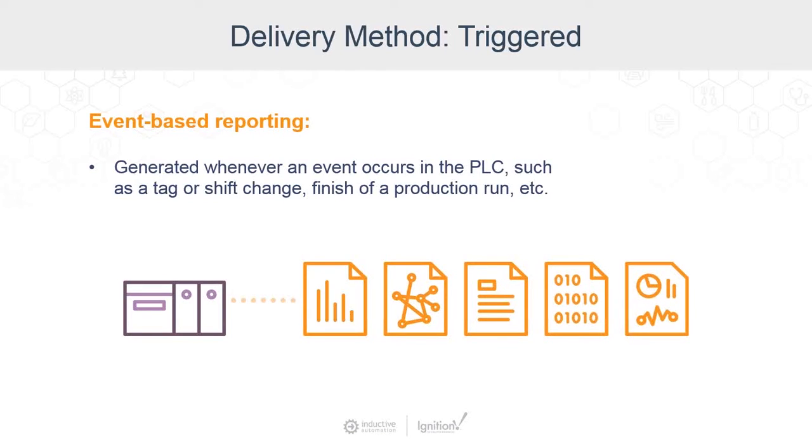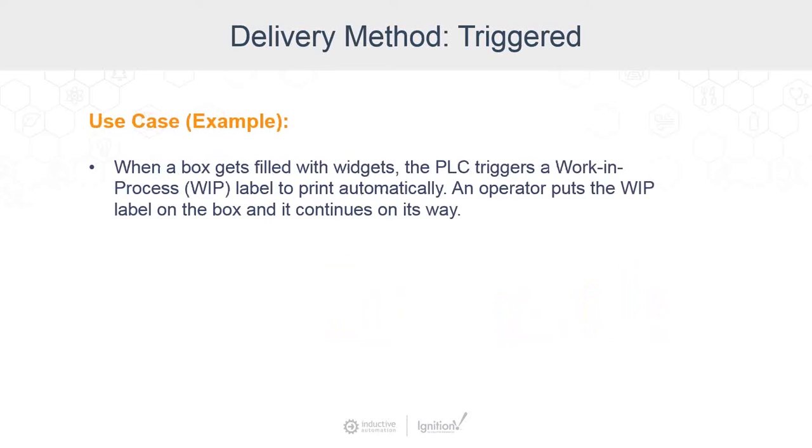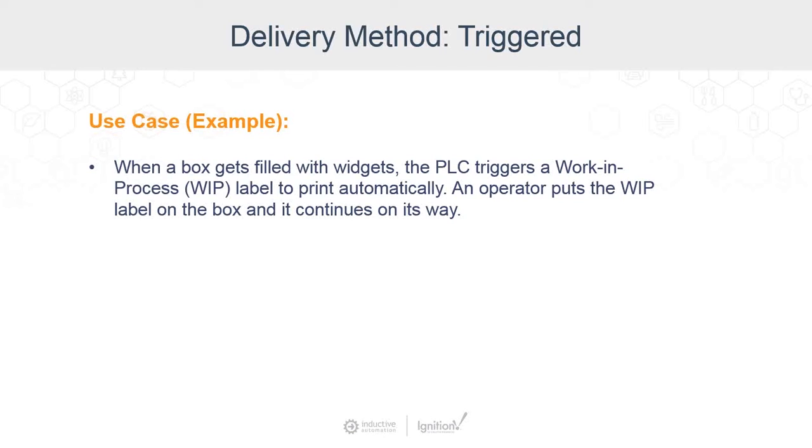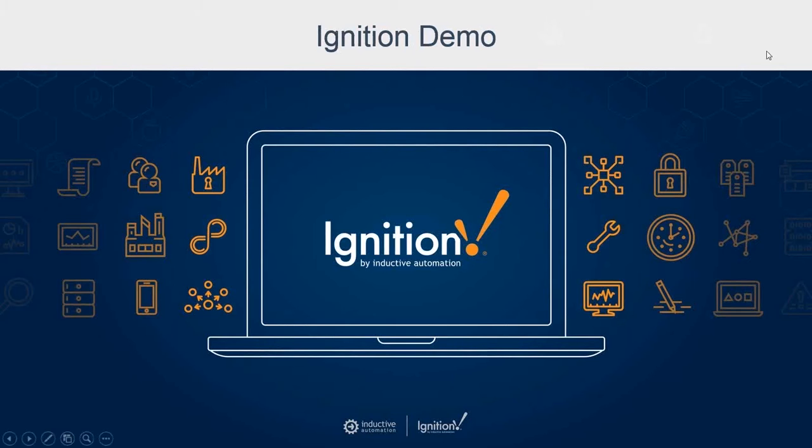As an example of a triggered report, let's say you're manufacturing widgets. You're putting widgets into a box. And once the box is full, the PLC knows it and says, I'm done. It presents a WIP or work in progress label automatically. So someone just gets the label, slaps it on the box, and the box continues on its way. That WIP label was generated automatically based on the event of the box getting filled. No one has to push a button at the right time to make a label.